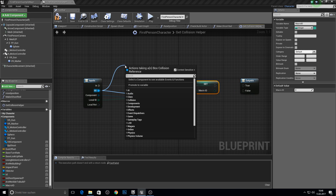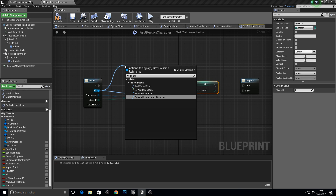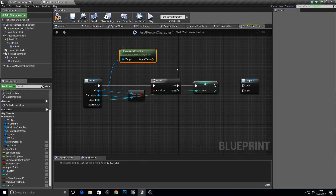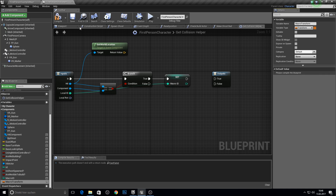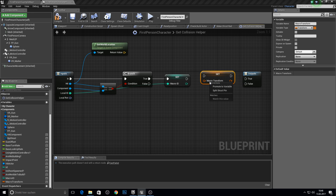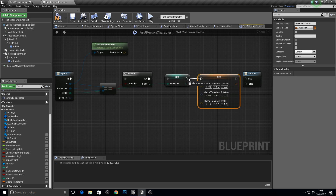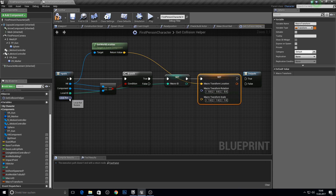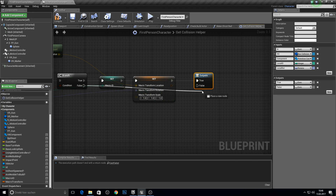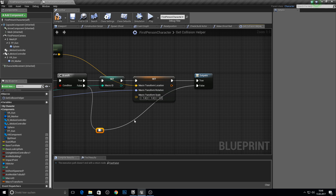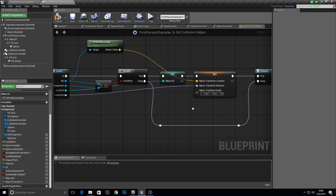From this component get the world location. We also want a macro transform variable — get the transform here. Compile and save. Set this, then break this variable so we can set the rotation. Combine these two. From the false we do nothing.